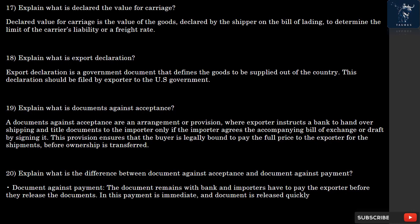Question 18: What is Export Declaration? Export Declaration is a government document that defines the goods to be supplied out of the country. This declaration should be filed by the exporter to the U.S. Government.